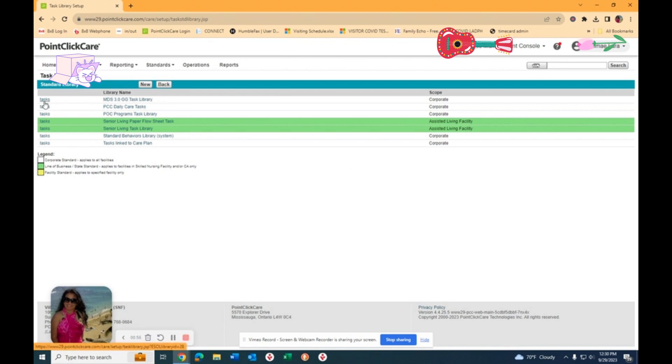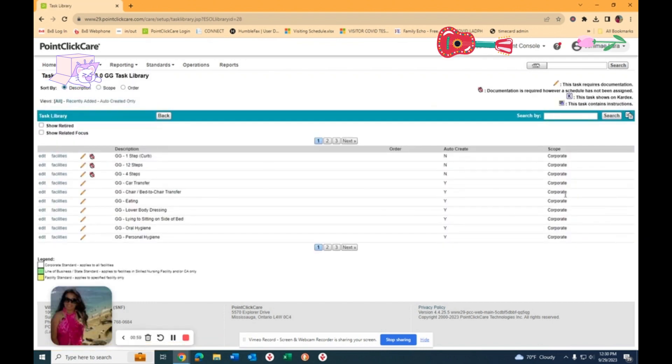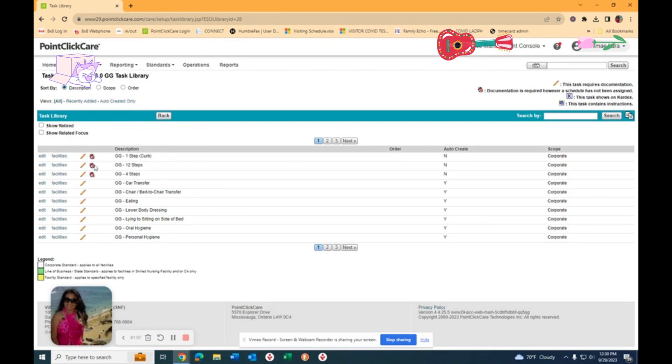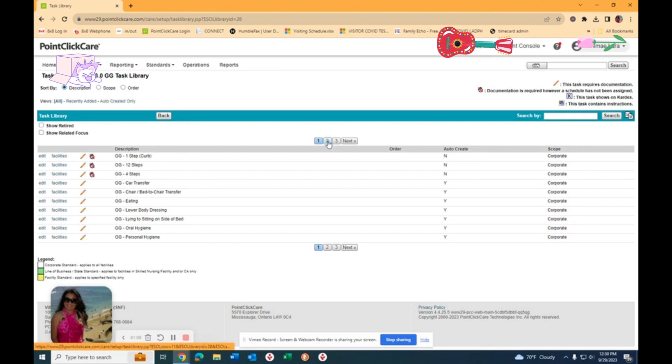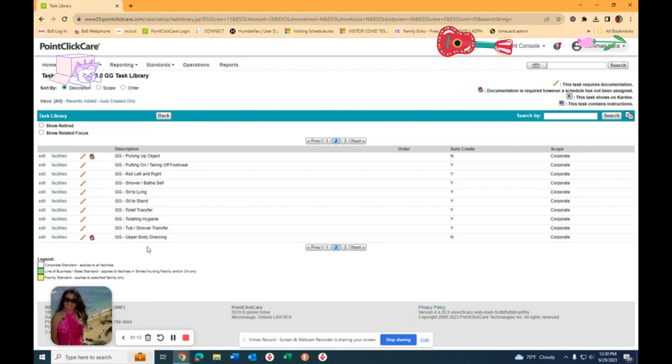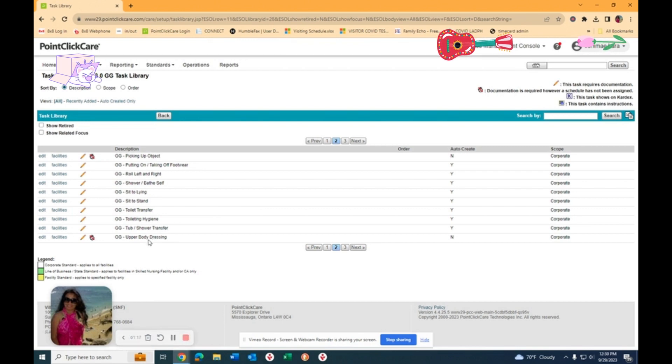Once you go to that library, our very precious GG task library is right here. So I have to do is click tasks. Once you click tasks, as you can see I've already done some. We are not going to do the steps because we don't have steps, so we're not going to be putting them in there. Now for example, upper body dressing. Almost all of these are going to be PRN and every shift, so you click Edit.